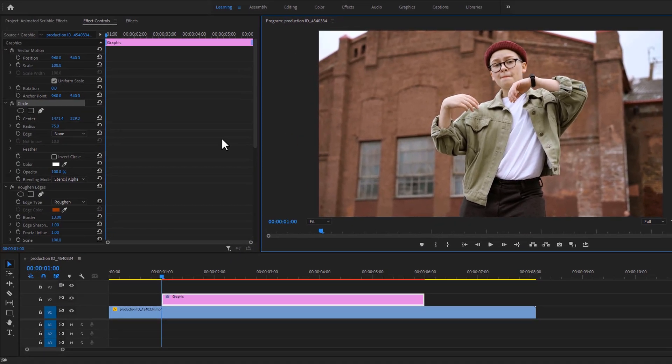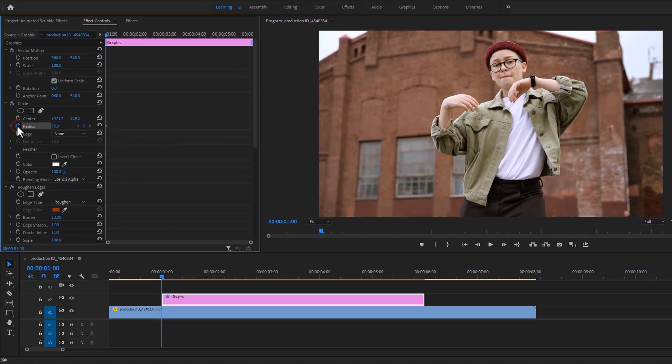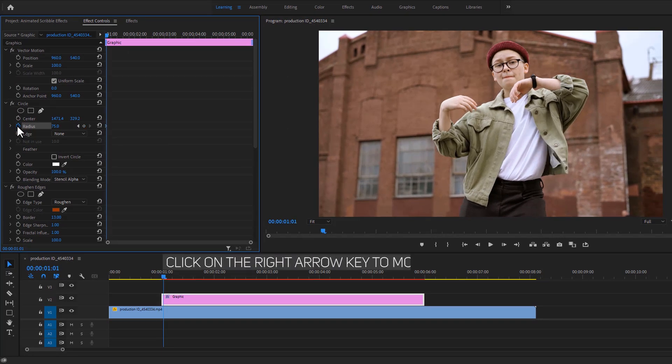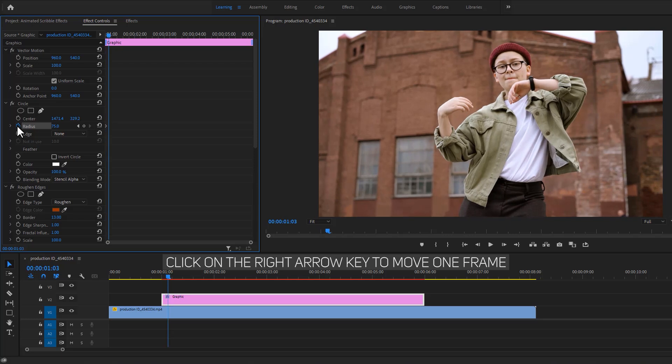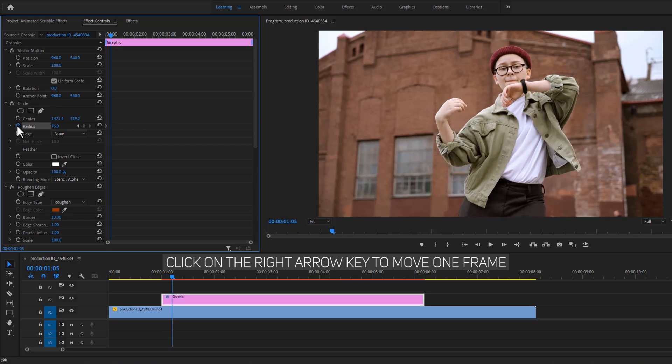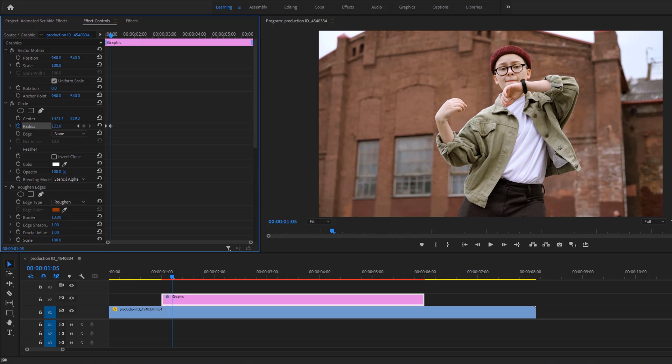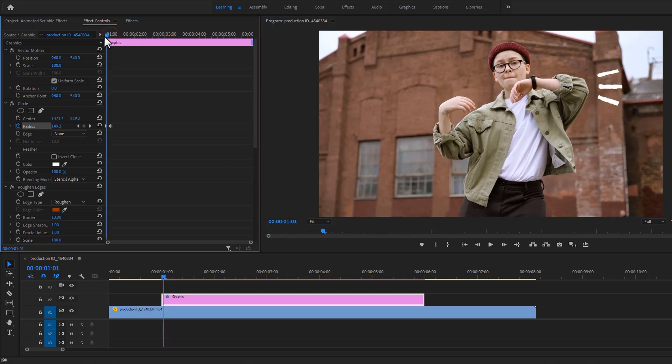Now under the effect controls tab, make a keyframe on the radius. Then move few frames to the right, I like to move 5 frames. Use the right arrow key to move a single frame. Then increase the radius size until the lines are completely visible. So it will reveal our shape lines.